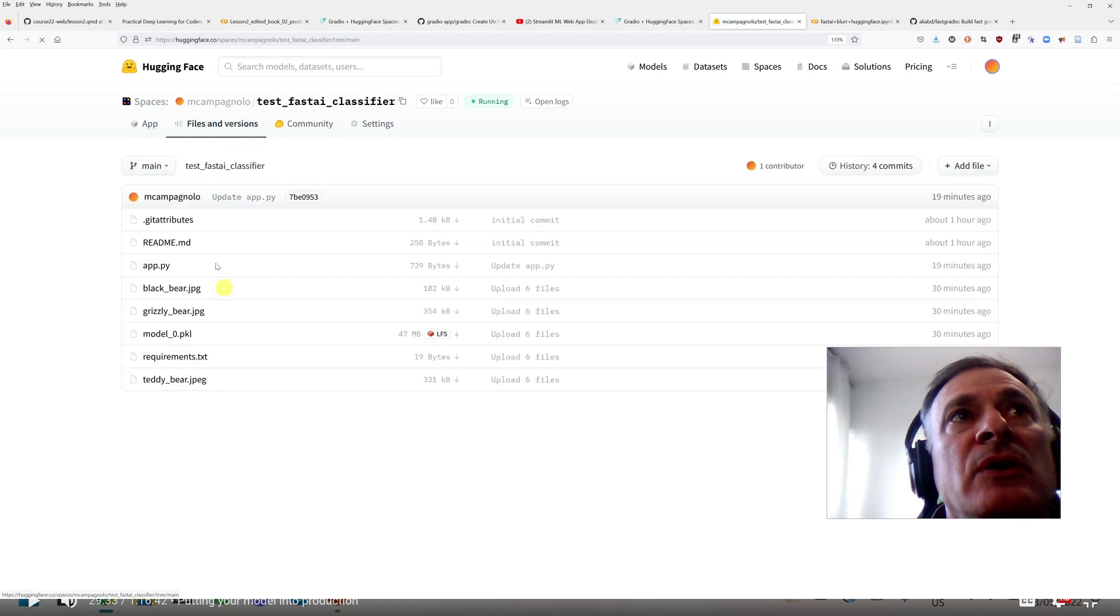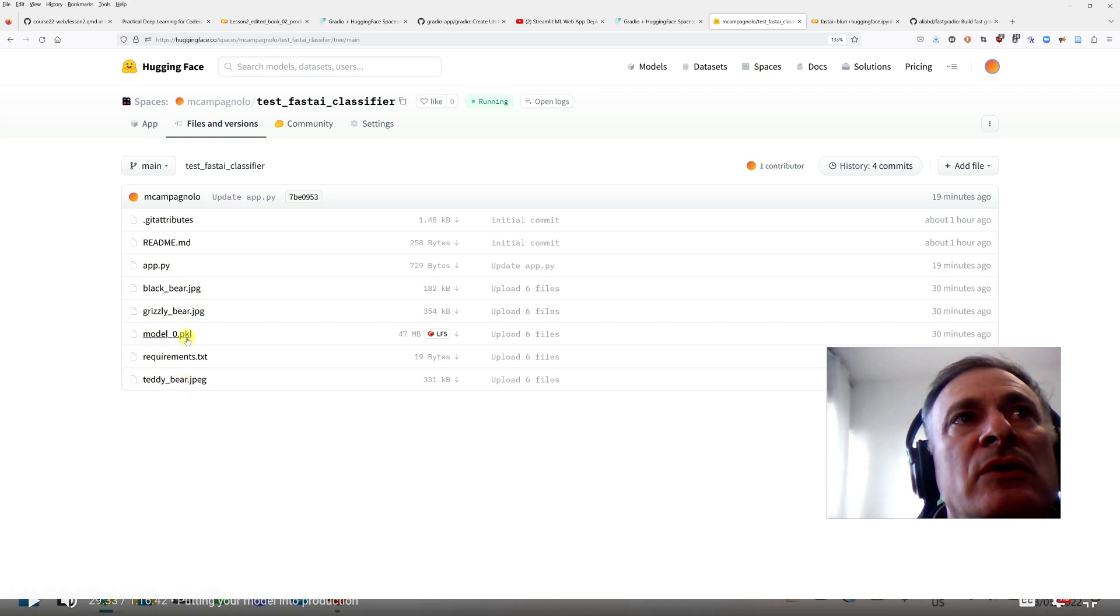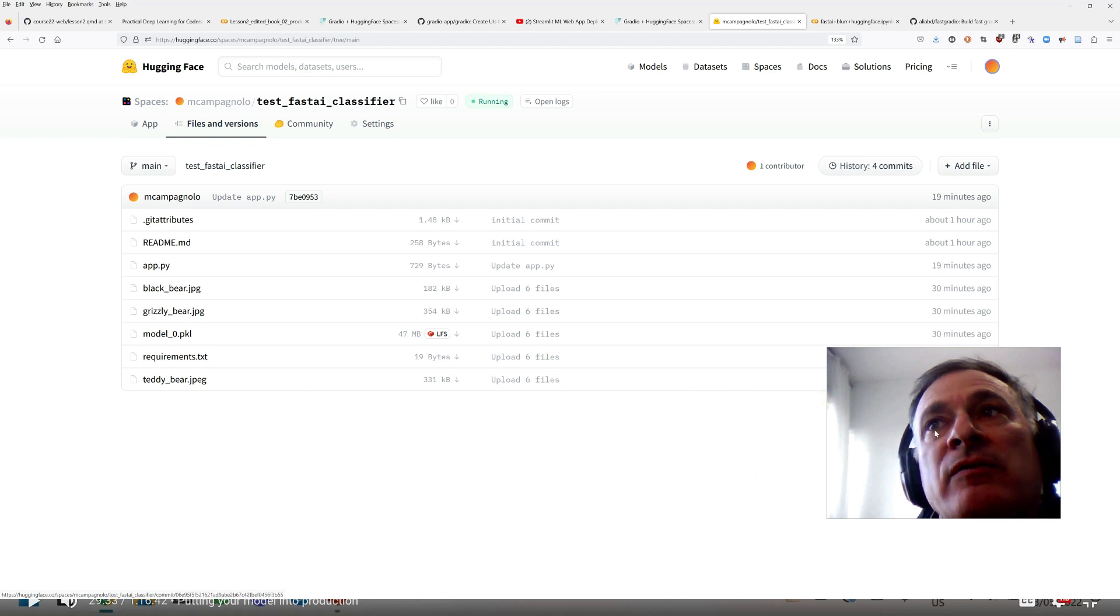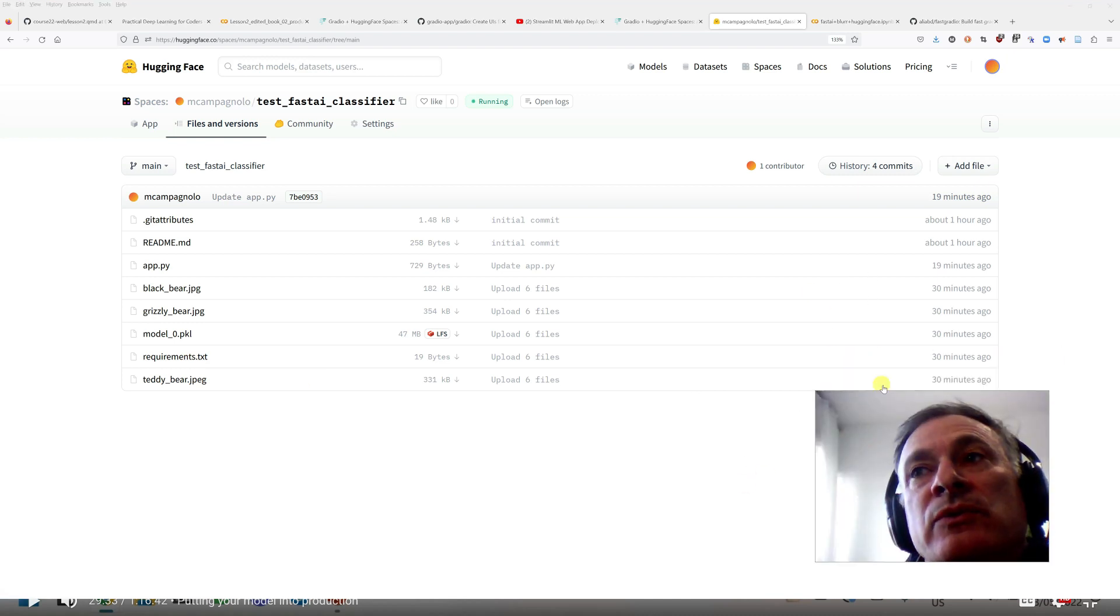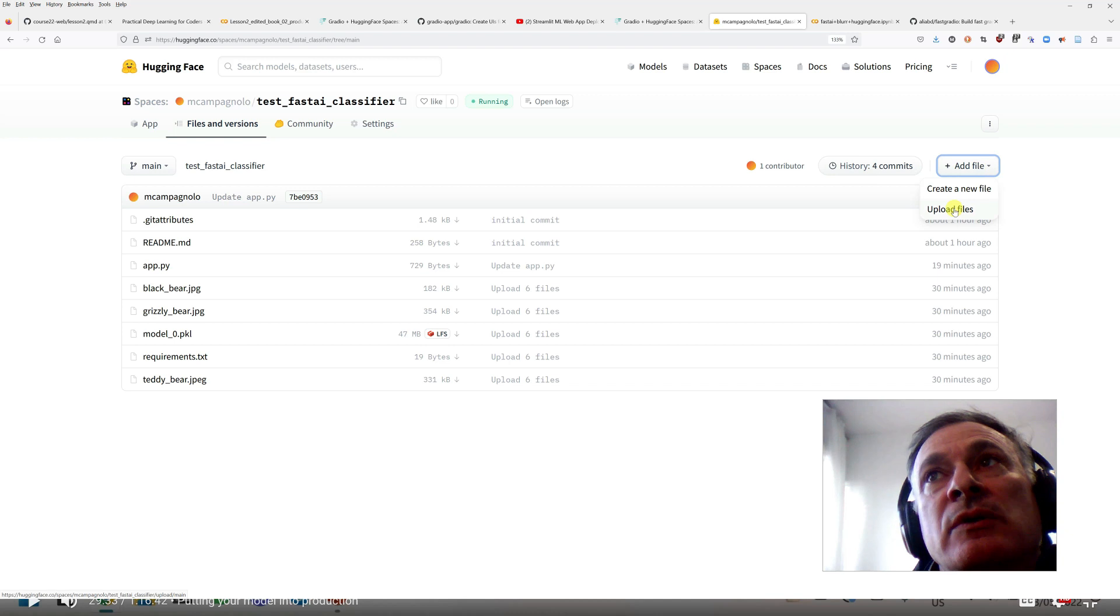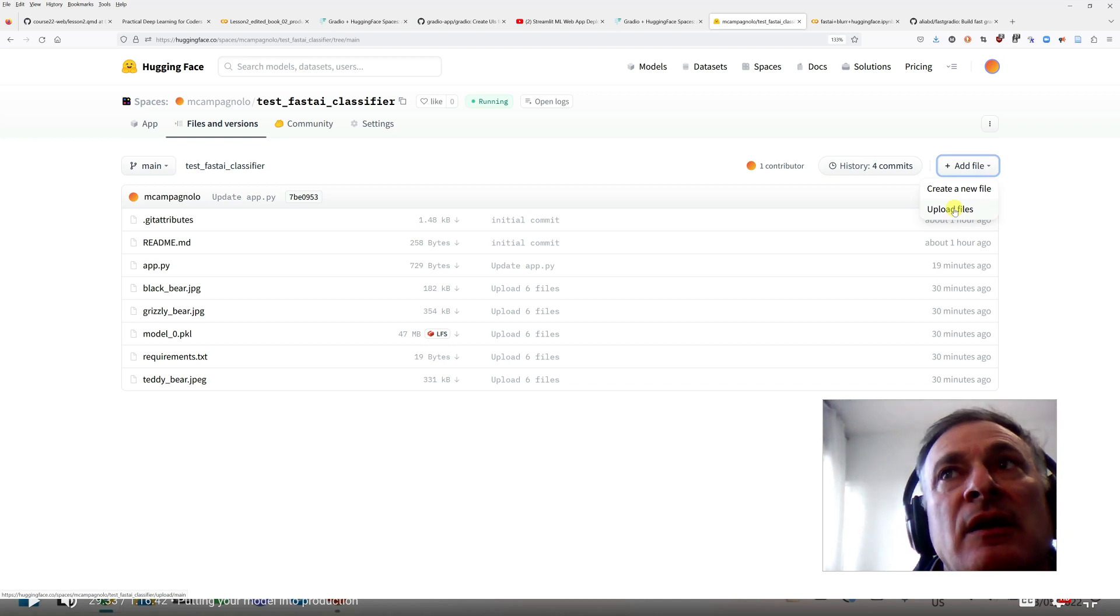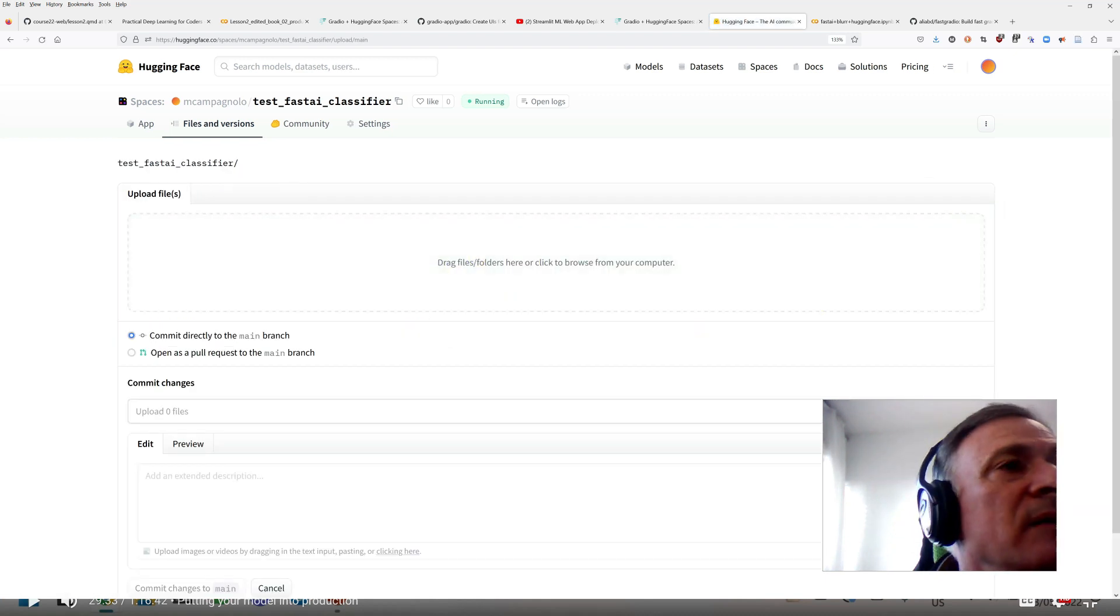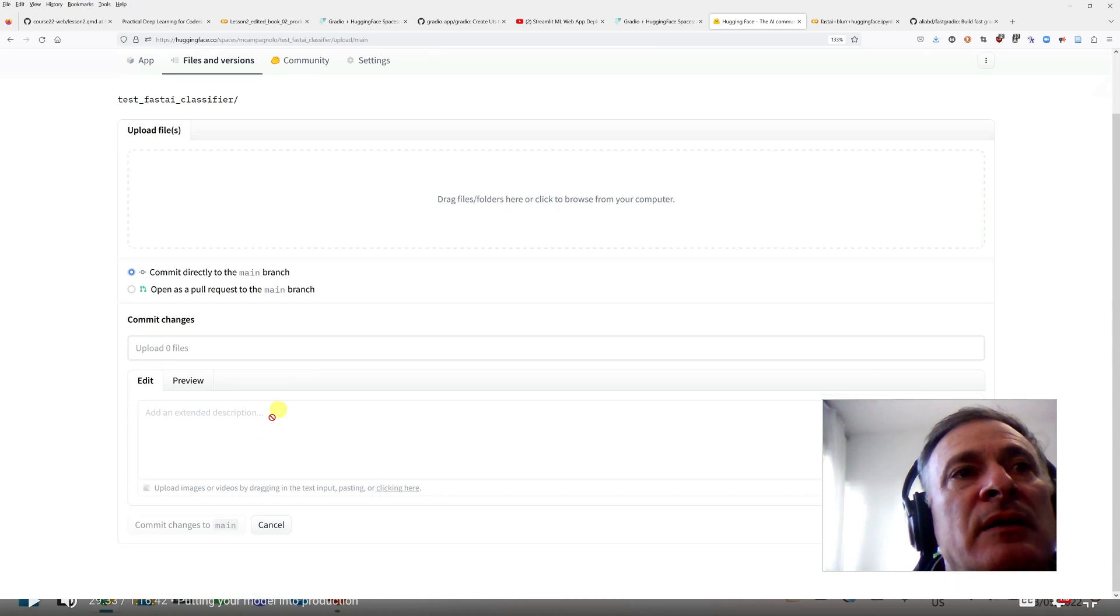And now, here, what I had to do was to upload my six files, so the three examples, the model, the app.py file, and the requirements file. And I did it, you could use git to do that, or you can simply come here and do upload files, and just drag the files that you want to upload. So I just dragged the six files which I had on my computer here. I did the commit.